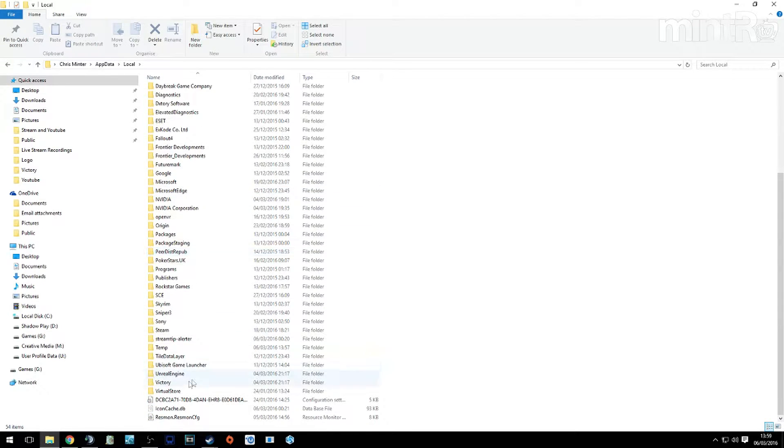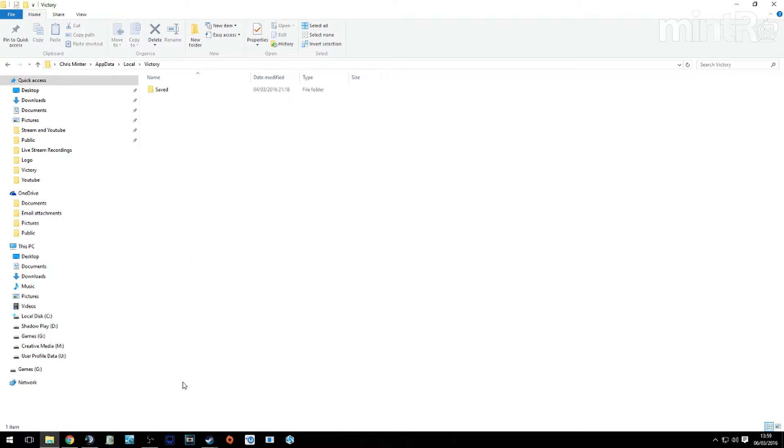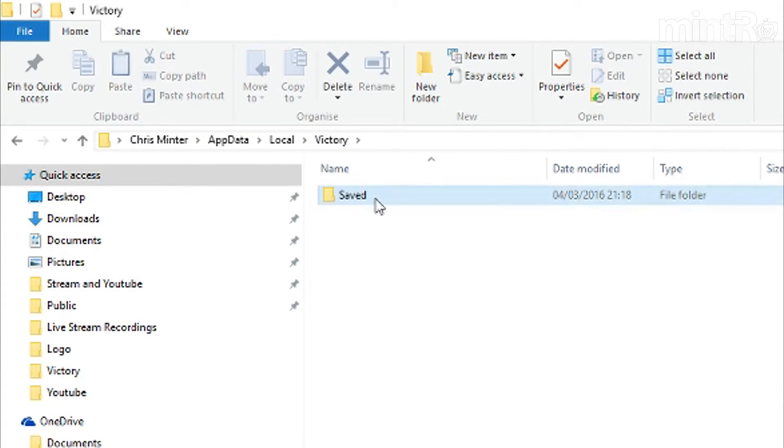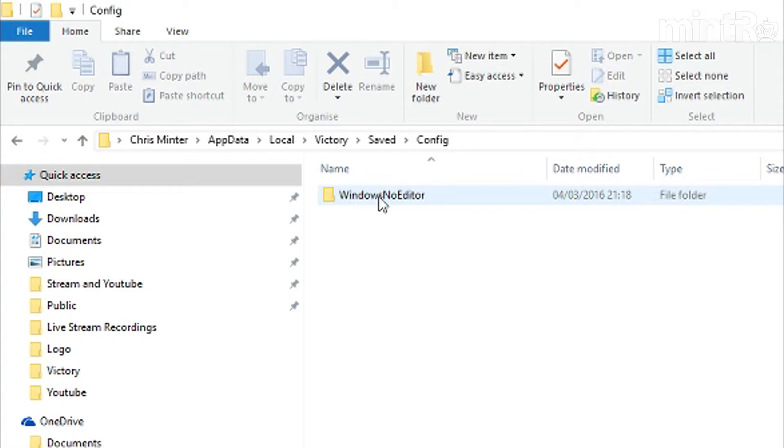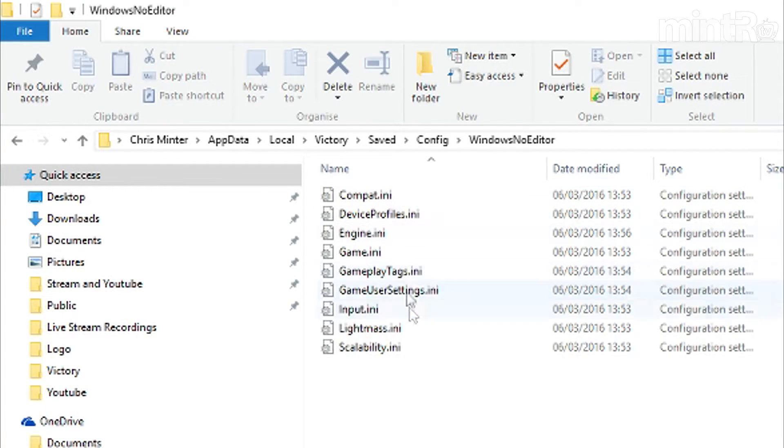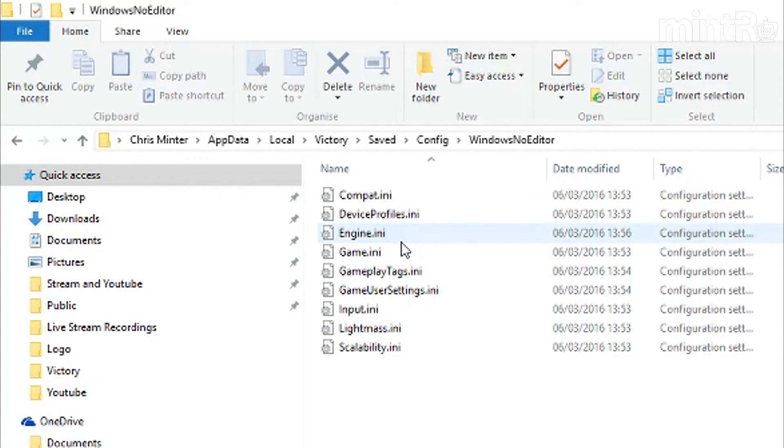You then want to click local, scroll down to the very bottom, go to victory, in there go to saved, go to config and then windows editor, and then in here you want to go to engine.ini.